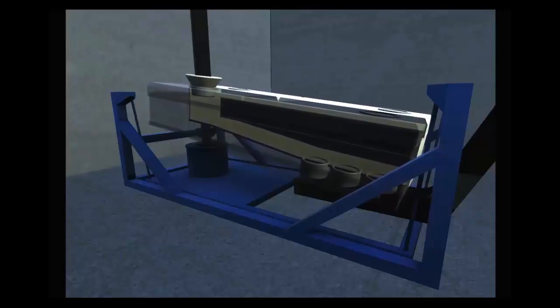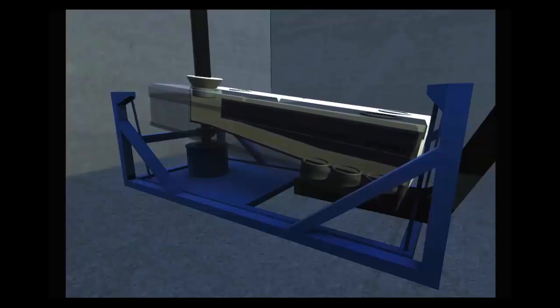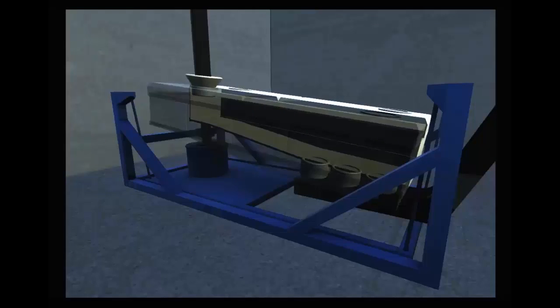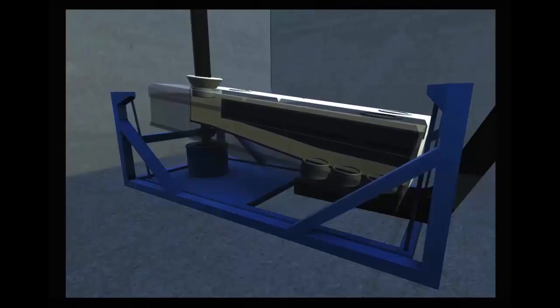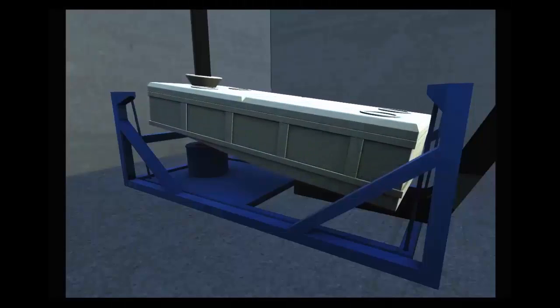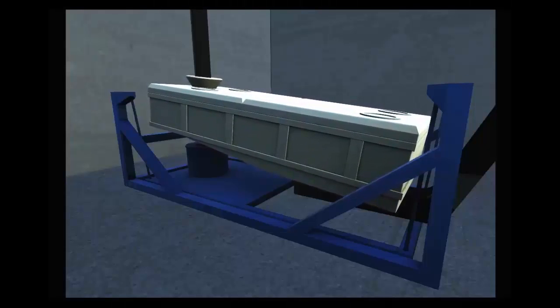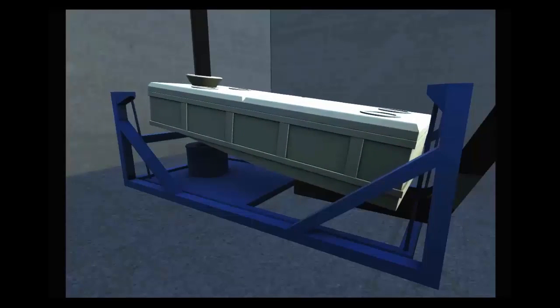Depending on the desired separations, sifters may incorporate one, two, or three screens. Sifting is the last process in manufacture of pellets and crumbles.